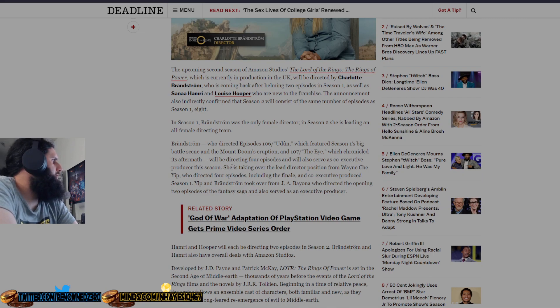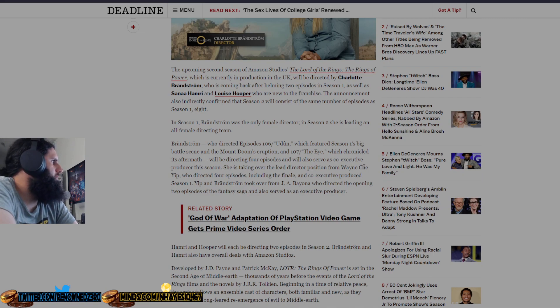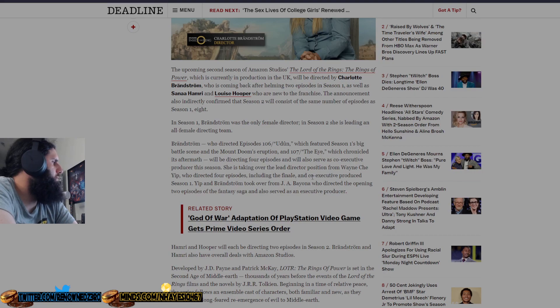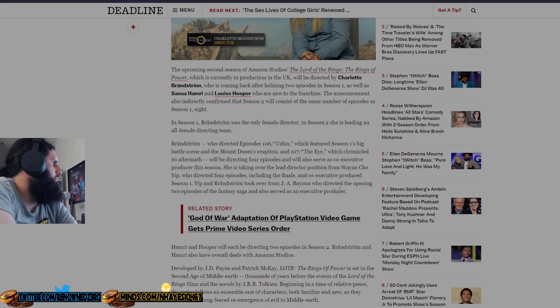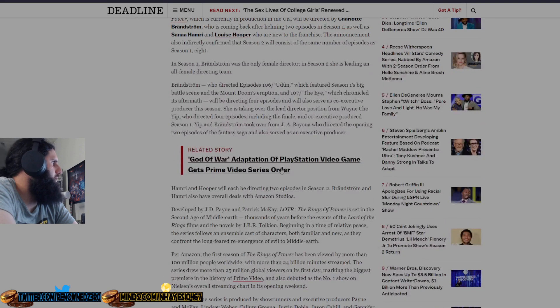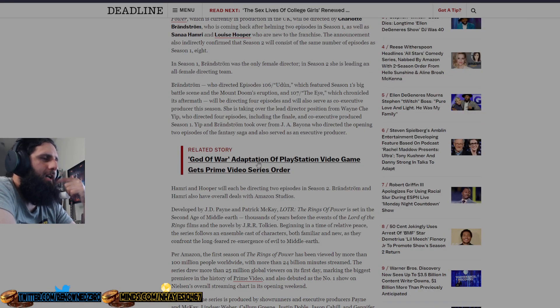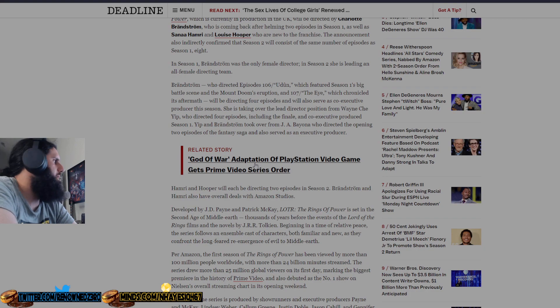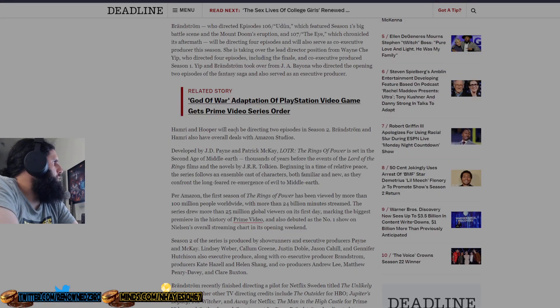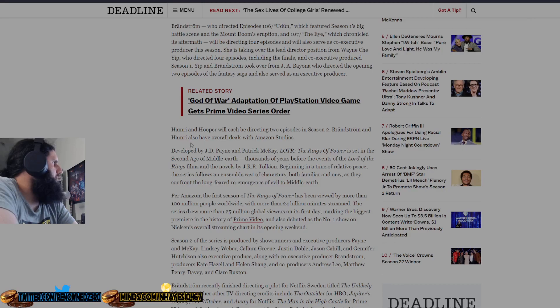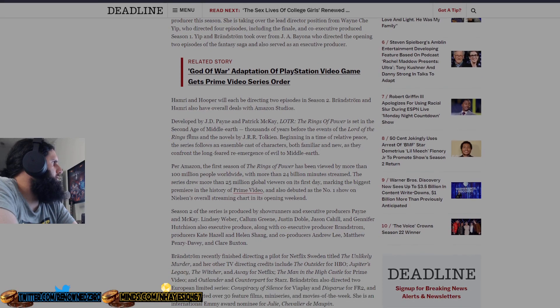She's taking over the lead director position from Wayne Yip, who directed four episodes, including the finale and co-executive produced Season 1. Yip and Bradstrom took over from J.A. Bayona, who directed the opening two episodes of the Fantasy Saga. By the way, Amazon's about to do a God of War adaptation, and I'm sure they're going to fuck that up too. Hamri and Hooper will each be directing two episodes in Season 1. Bradstrom and Hamri also have overall deals with Amazon Studios.